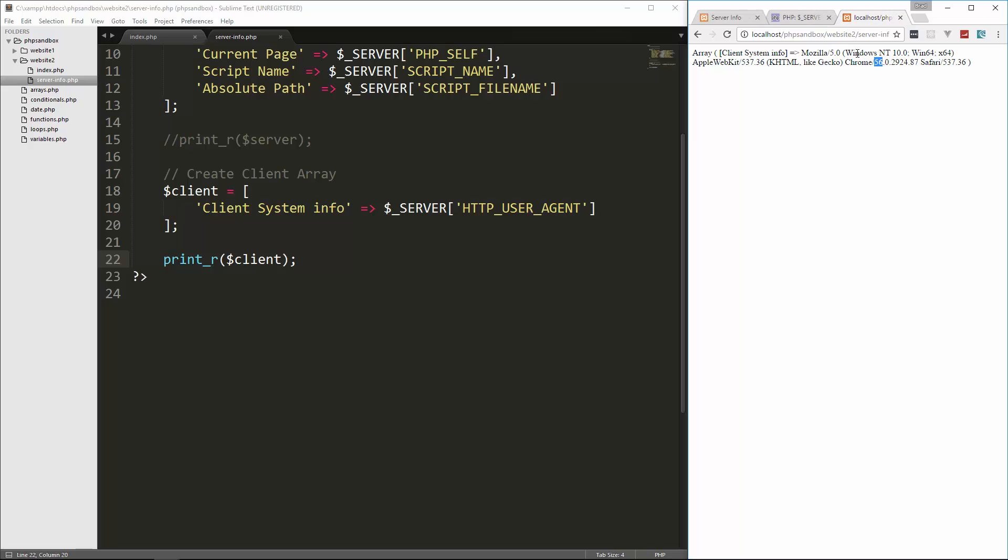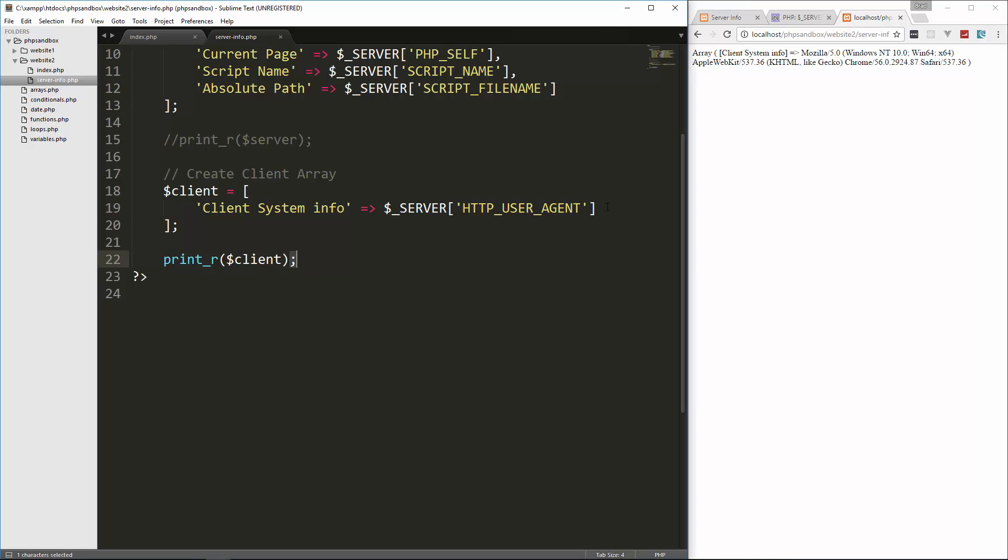It also says Windows 64 bit, which is what I'm on. I'm not sure why Safari and Mozilla are in here. I don't use this very much, but you can use it as a fairly unreliable way to tell what browser your clients are using.